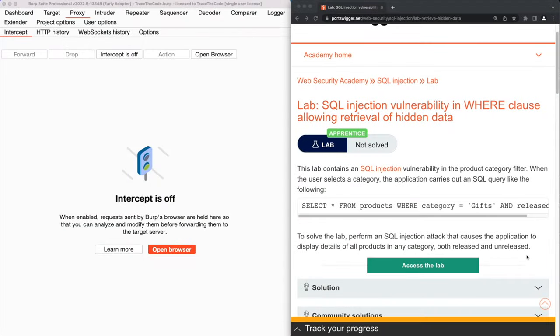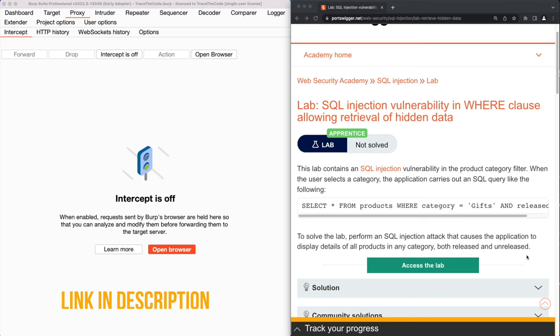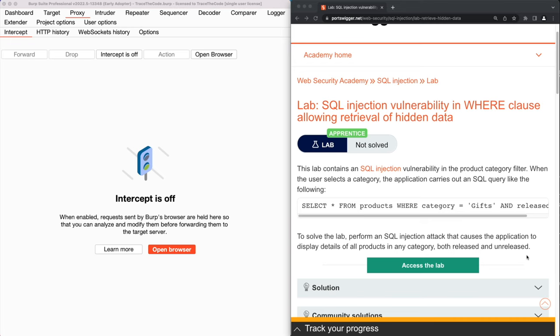For the purpose of this exercise we use a lab from Web Security Academy and as always you can find the link to this lab in the video description. To solve this lab we need to exploit a SQL injection vulnerability to retrieve the details of all products in any category, both released and unreleased.